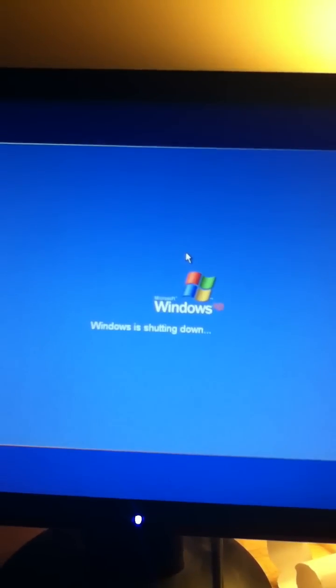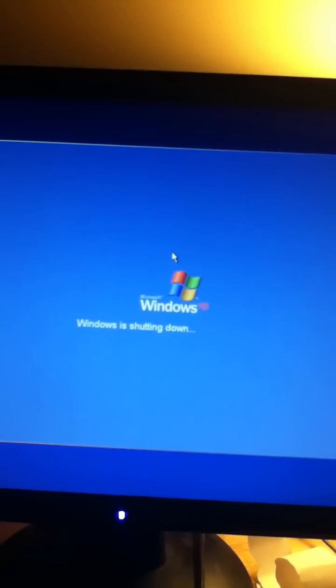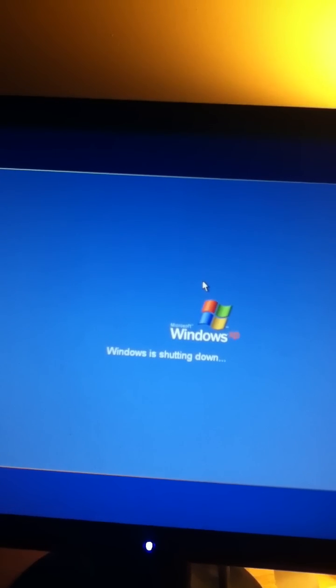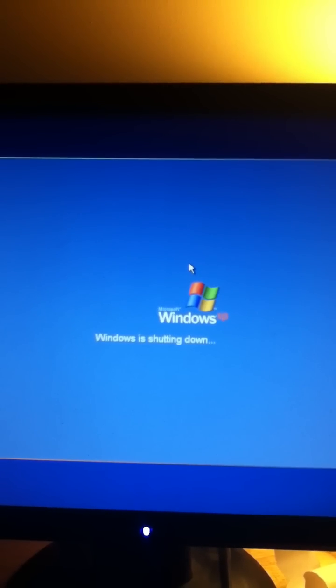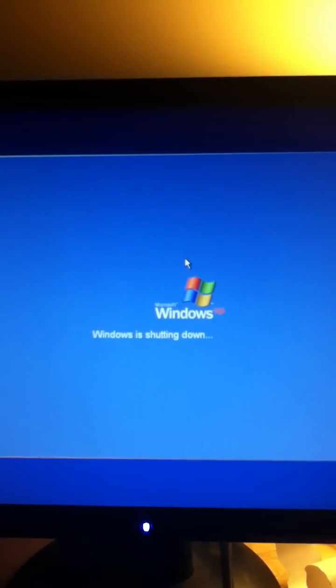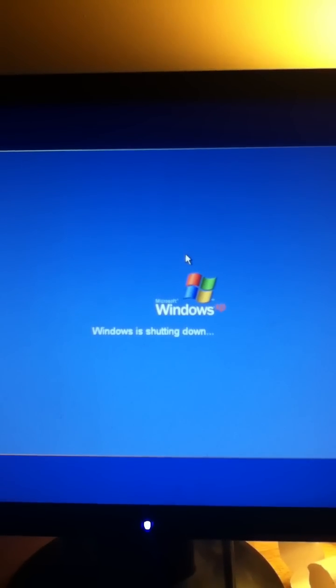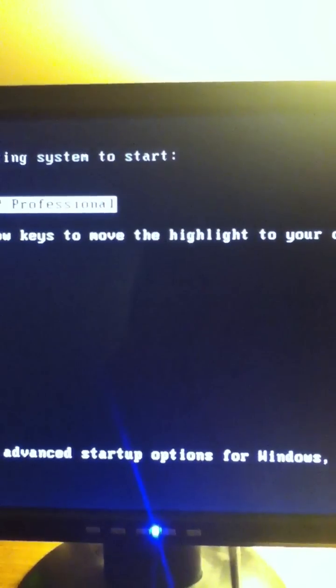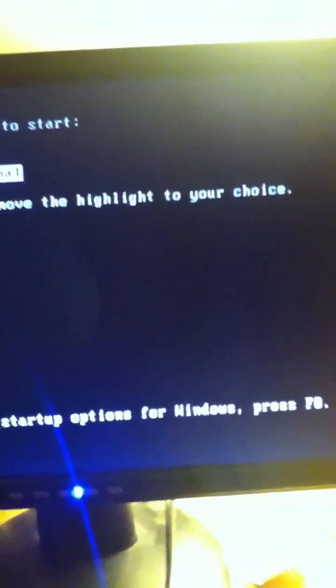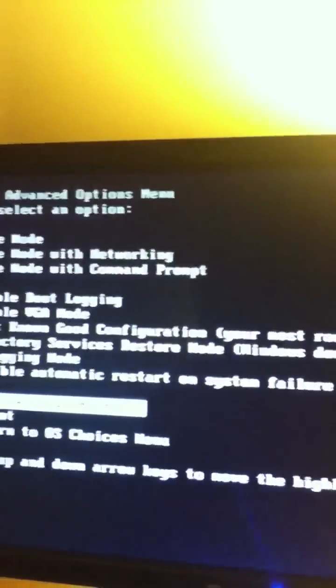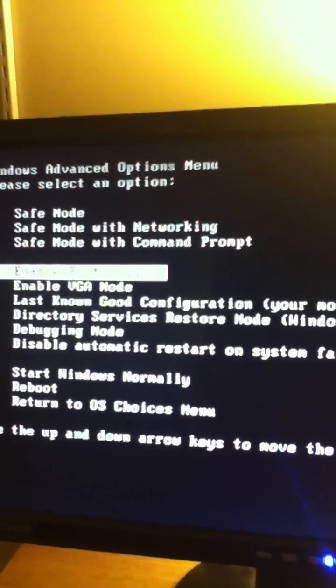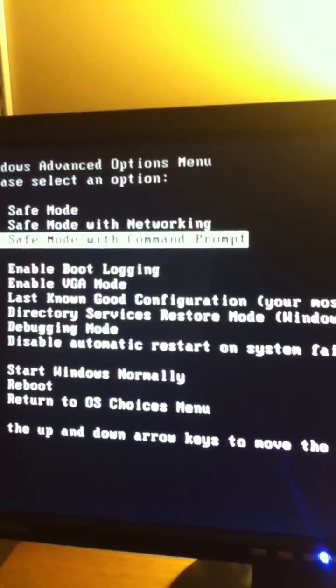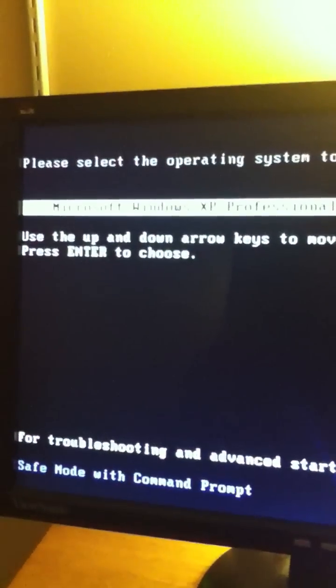Now we have to click F8 at the very right time. So once it gets into the CMD sort of look, there we go. Now we're going to click F8 again. Now we're going to go up Safe Mode with Command Prompt. I'm going to click Enter. Enter again.